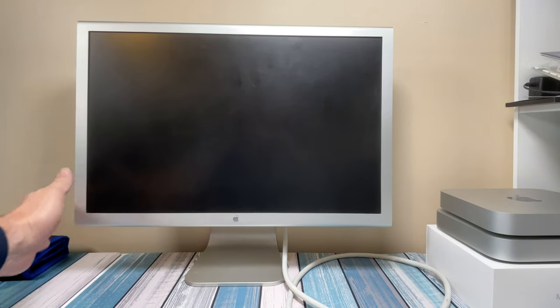Almost 20 years old and still as beautiful as ever. This is the Apple Cinema Display 23 inch.